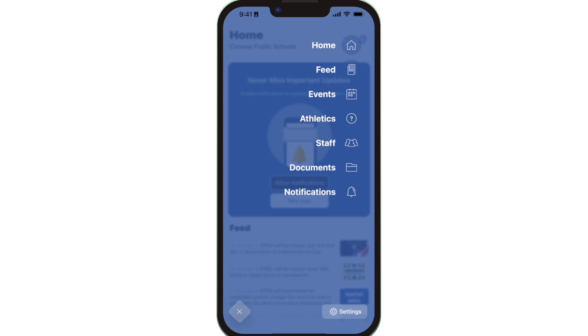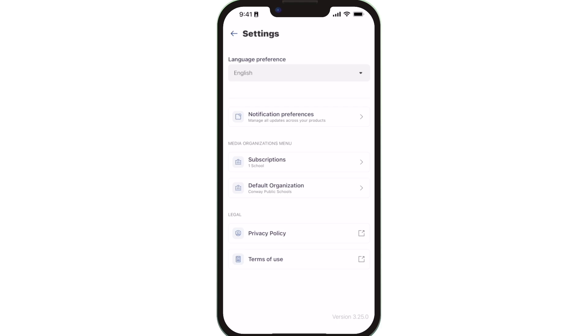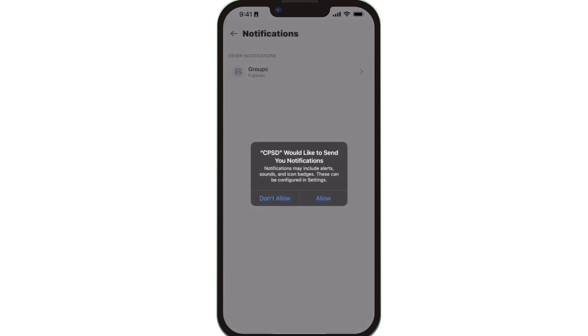To turn on push notifications for district, school, and classroom notifications, tap Settings, select Notification Preferences, and Allow Notifications.